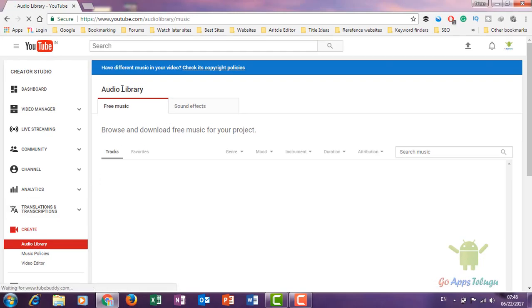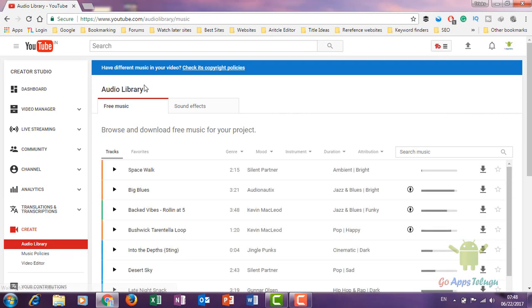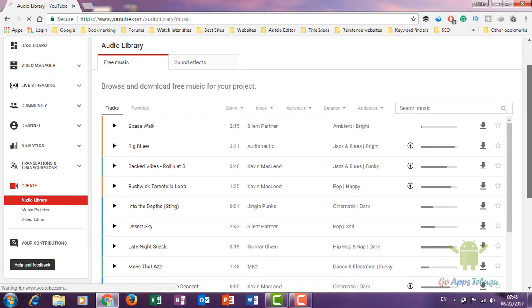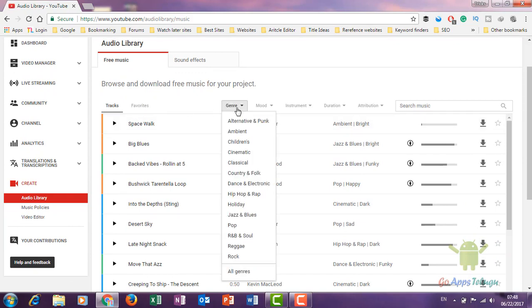Now click on the audio library. Here we can download different types of music: Classical, Country, Jazz, Pop, Rock. You can download these different styles.